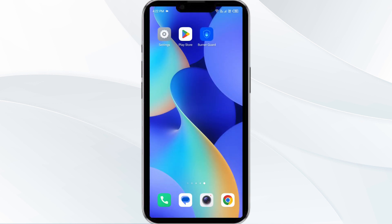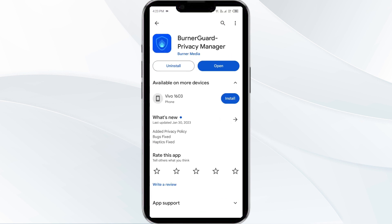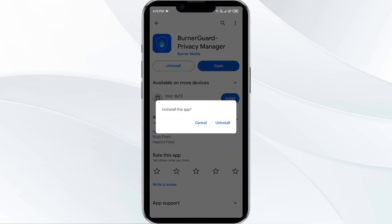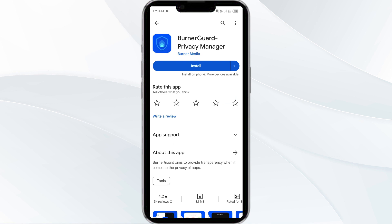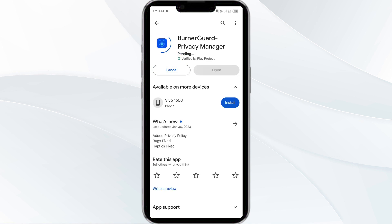The fifth solution is to Uninstall and Reinstall the Burner App. If the problem persists, uninstall the Burner App by going to the Play Store, searching for the app, and selecting Uninstall. Once uninstalled, reinstall the app by clicking on the Install button.